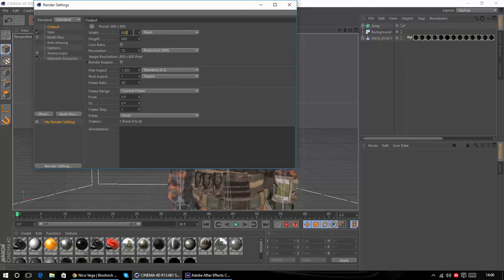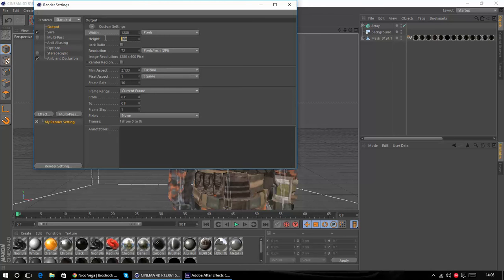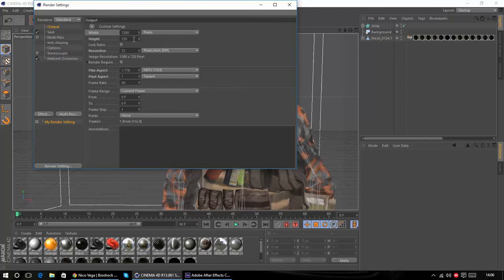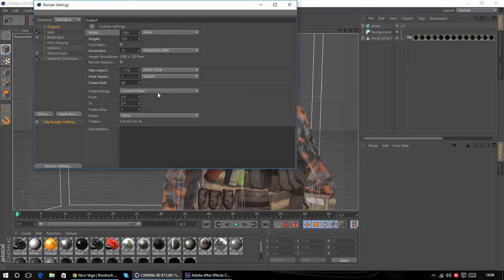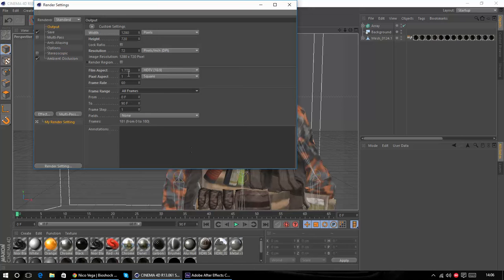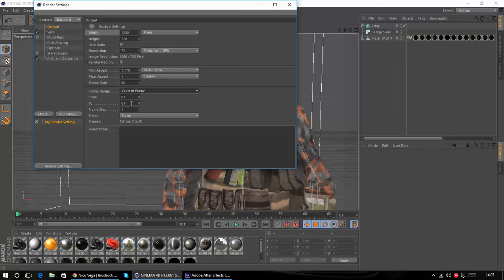So first you just want to change the width and height to whatever you're working in After Effects. So I'm just going to do 1280 by 720. Make sure you're using the frame rate that you want. I'm just gonna have 60 because I can have anything. Make sure you've got all the frames that you want so that'll be just from 0 to 90 because that's what's been selected or if it's low you could just do current so from frame 0 to 66 like it would be down there.